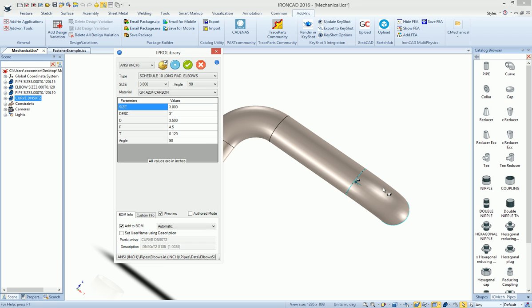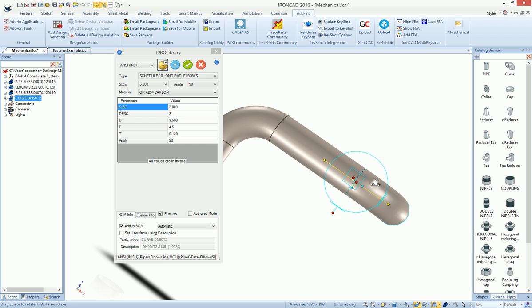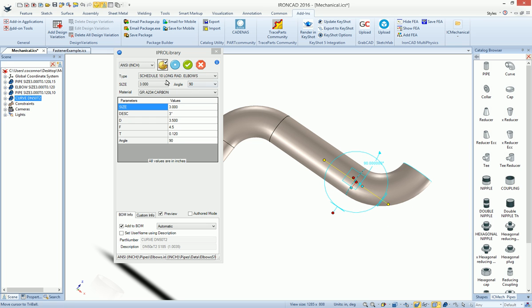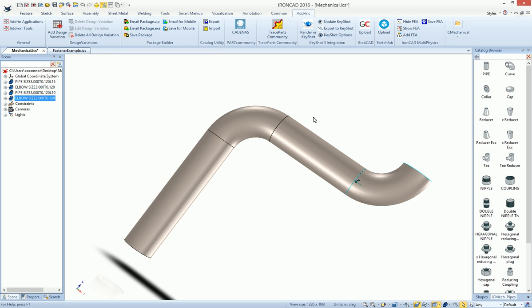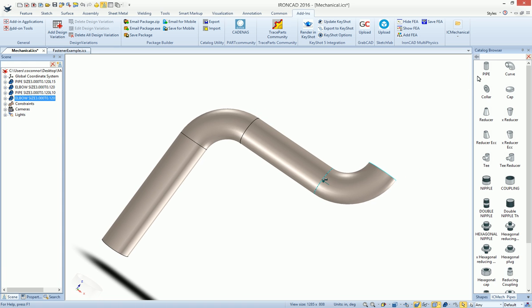For example, if we drop another elbow on here, we can turn that on. You also have quick access to the tri-ball if you want to change orientations. For example, we want this to rotate up 90 degrees, we can do that, turn the tri-ball off and hit apply to have that adjust for us automatically.